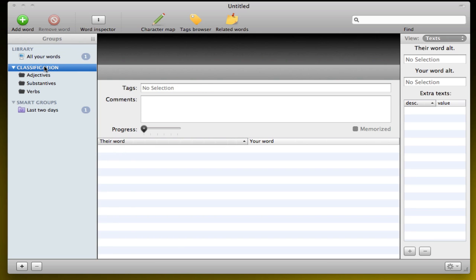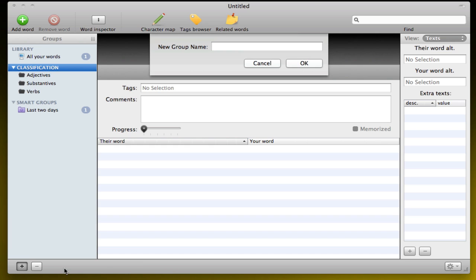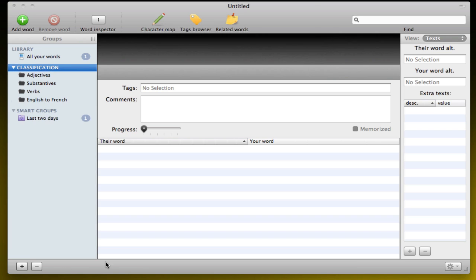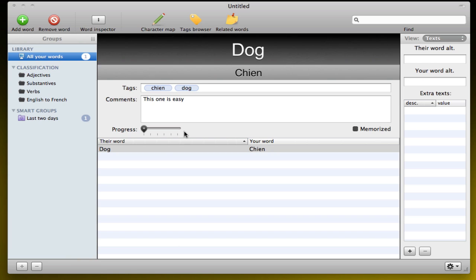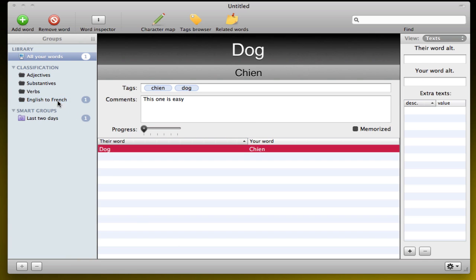To add a folder, you go on Classification, click on Plus, for example, English to French. And then you can drag your words to the English to French folder. So there you go. It's pretty easy to organize words.